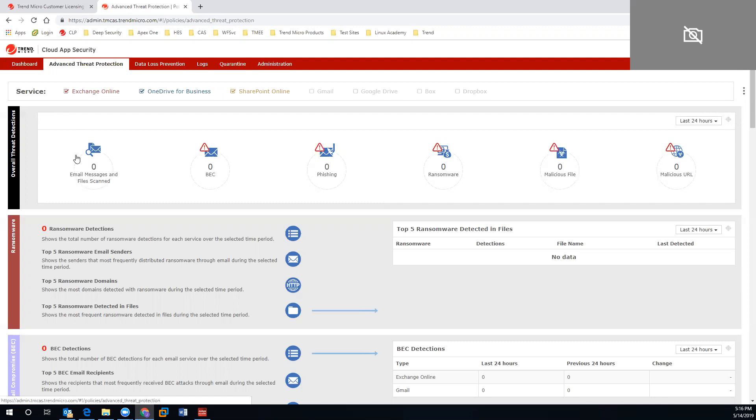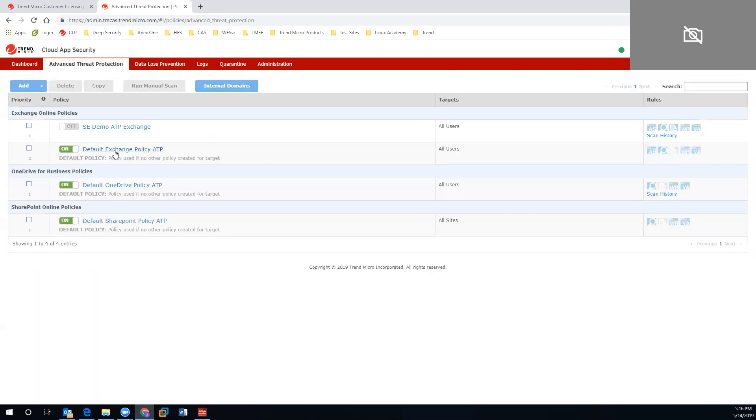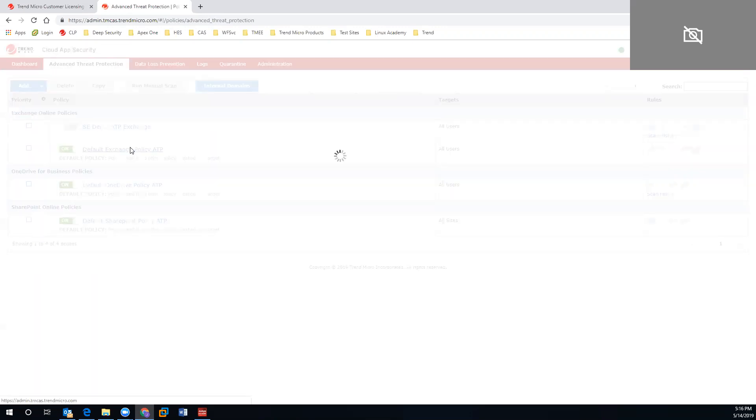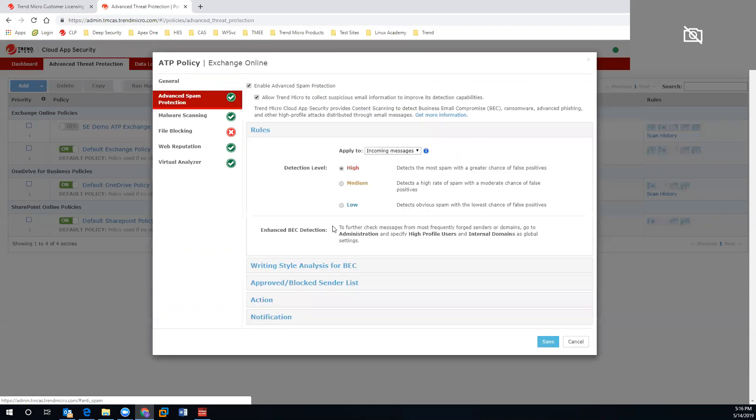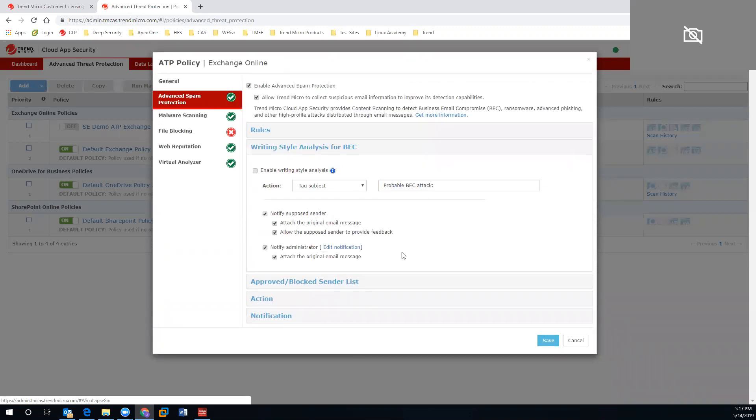Jumping into our policy creation, from an Exchange standpoint, this is going to be the one provisioned account that has access to full spam and business email compromise protection. The business email compromise does leverage writing style analysis to look at the metadata and make sure if there are any possible threats that we notify the original sender as well as the administrator of the account.